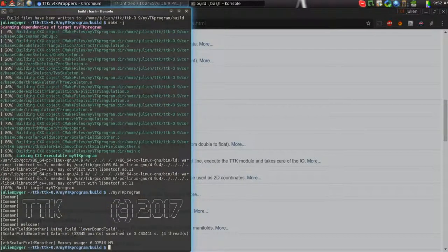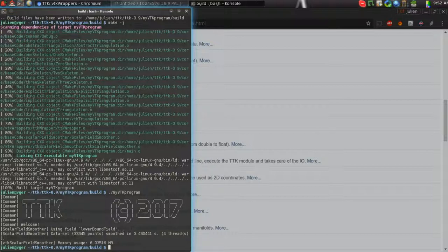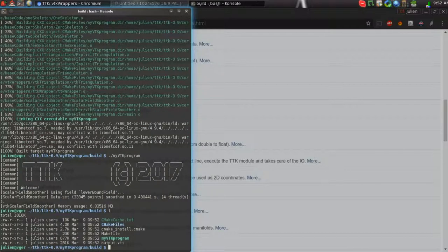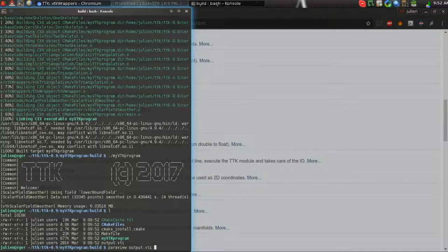And here we loaded some values, and we smoothed this data set. And you can have a look here. And here we have an output.vti file, and we can open it with ParaView.